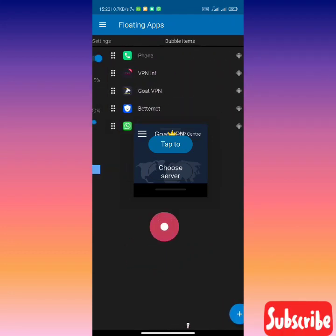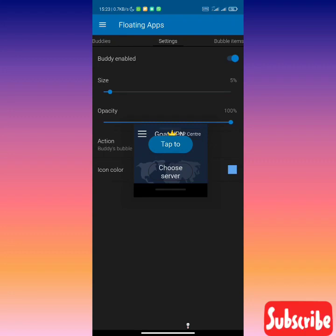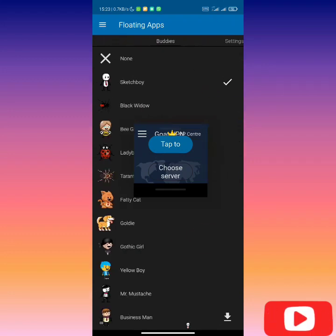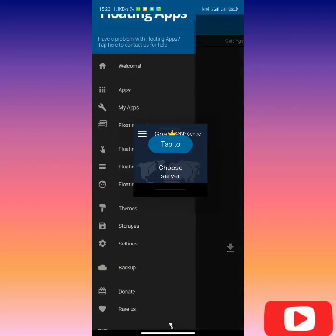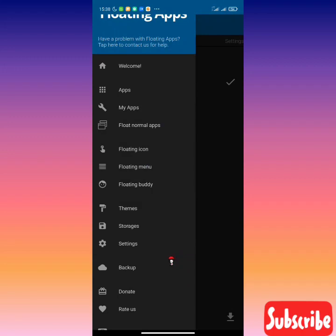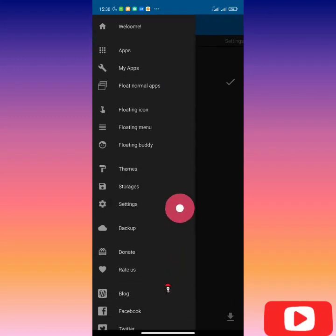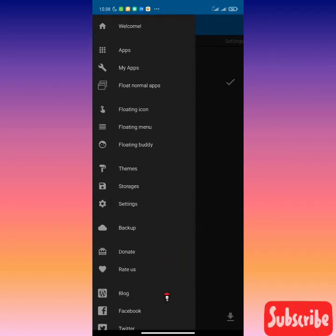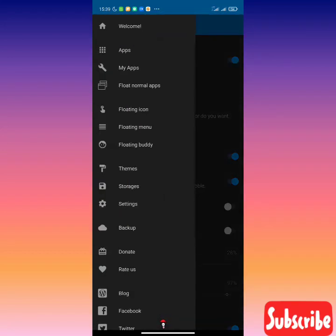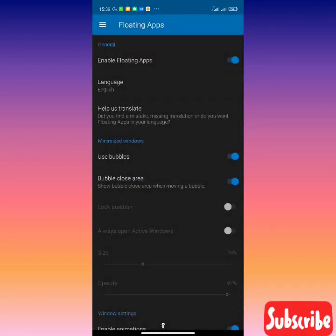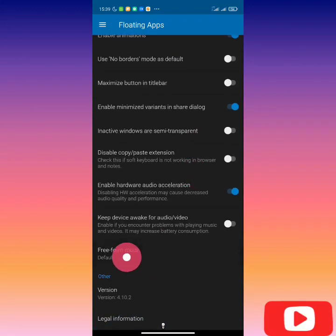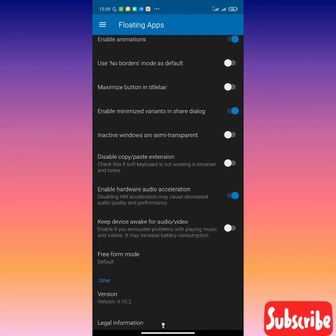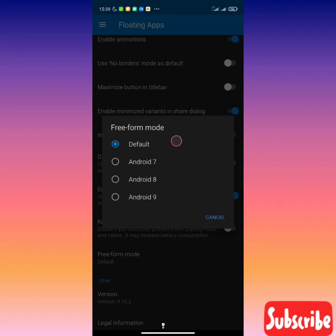The final way to troubleshoot floating app if all the above methods don't work is to go to settings. You click on settings and scroll all the way down. Click on free form mode and then you see a list of options. Just try all of them.